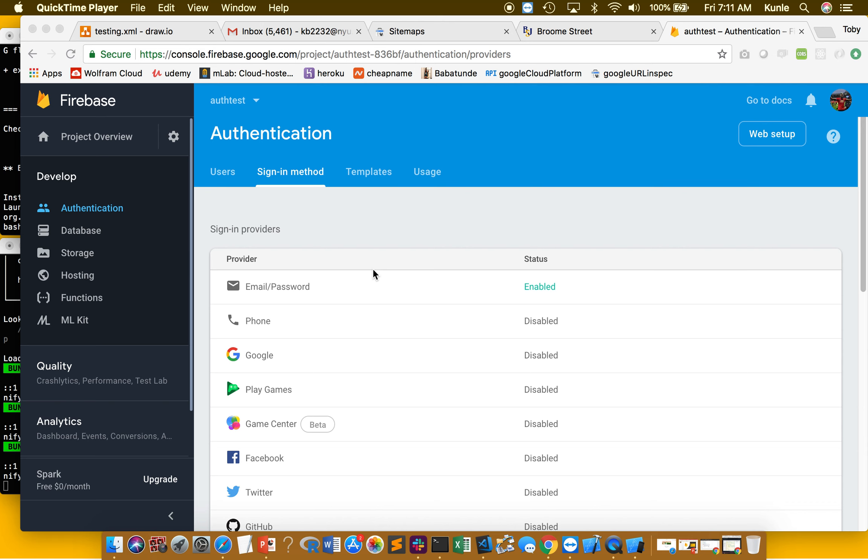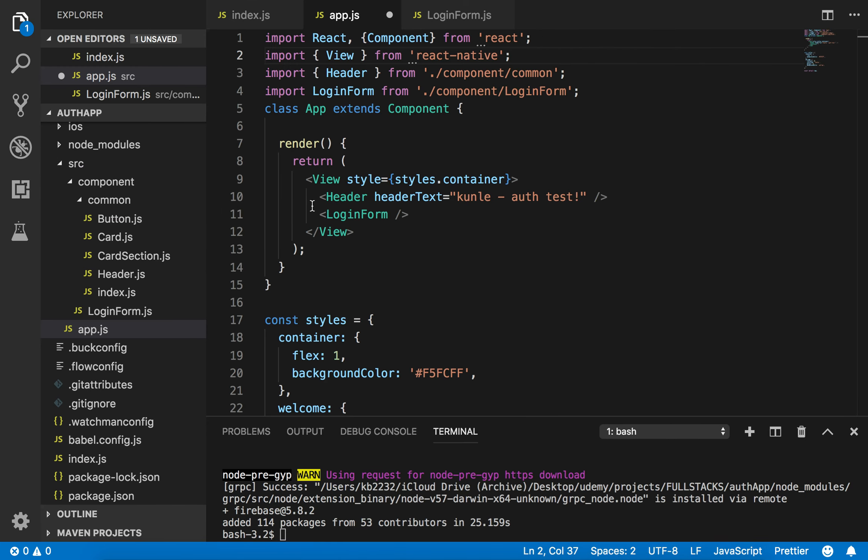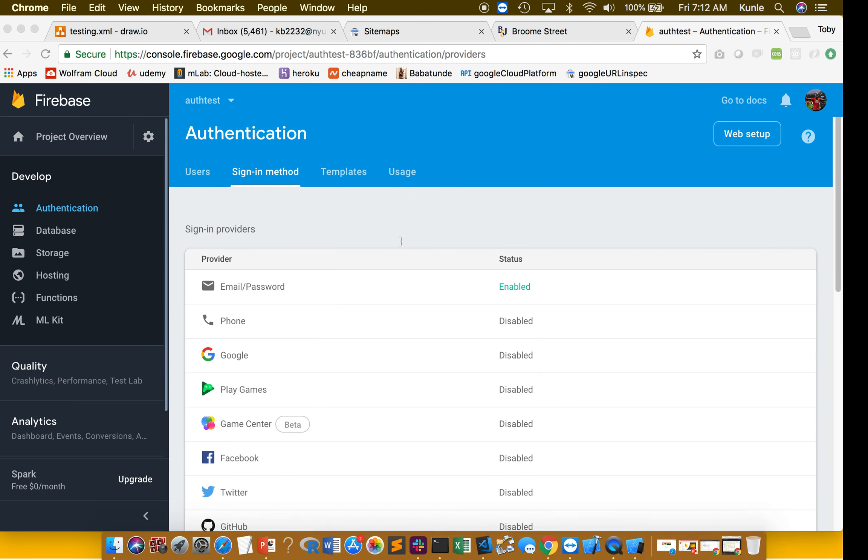Okay, so we're going to continue from where we left off. In the last video, I showed you how to connect your Firebase account and how to enable the email and password. Now I'm going to show you how to get the code and set it up here.